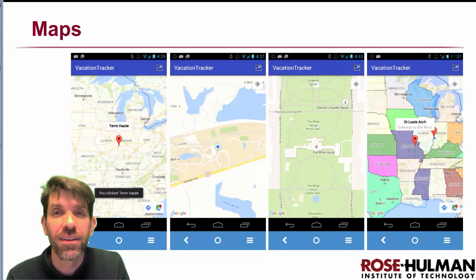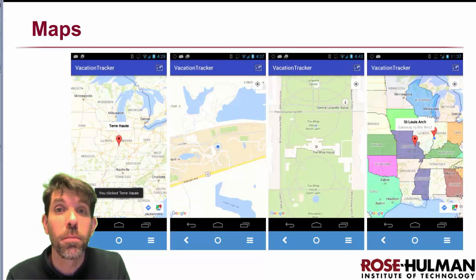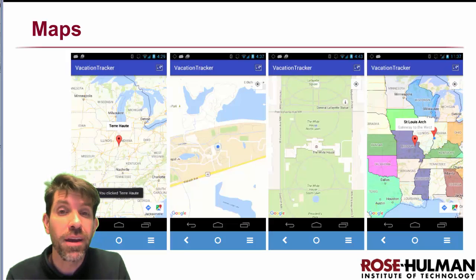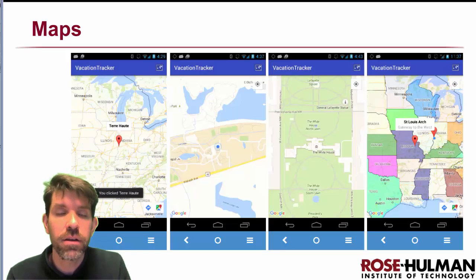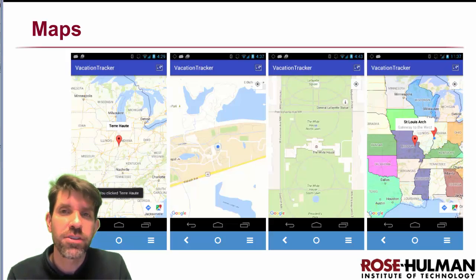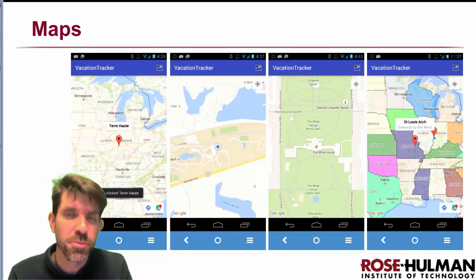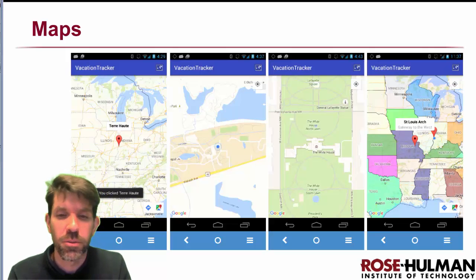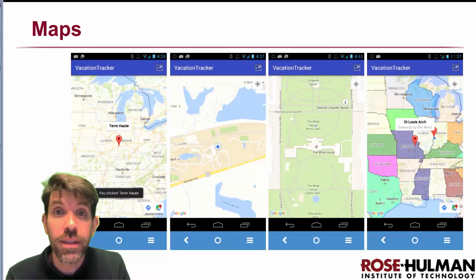Welcome. My name is Matt Bautel, and in this lesson we're going to learn about maps. In front of you is an app that I created that is a very simple vacation tracker, something that you could use if you were driving cross country and you wanted to mark different places that you had been. You can play the license plate game if you know what I'm talking about. Let's take a look at the app.